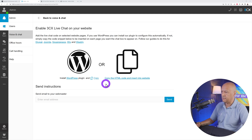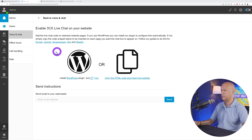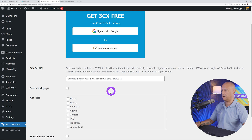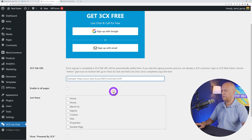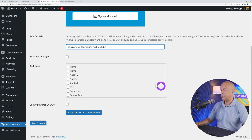It's also worth mentioning that 3CX is compatible with other platforms — not just WordPress. It works with Squarespace, Joomla, Drupal, Wix, Weebly, and Shopify as well. Once setup is complete, you need to copy the URL provided here and paste it into the WordPress plugin settings.